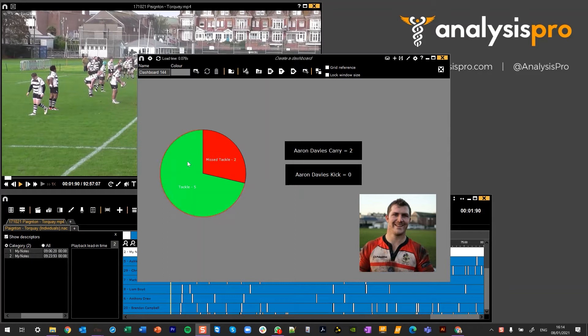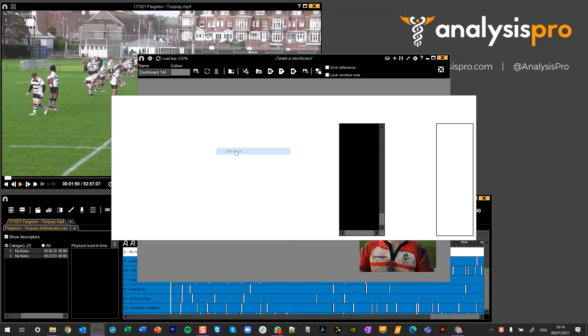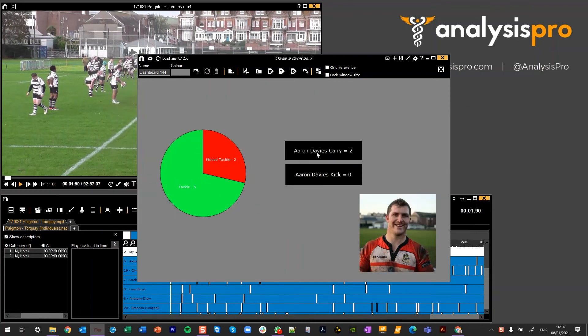So on this dashboard so far I've got a chart which is looking currently for the category Aaron Davis and then the descriptors of Tackle and Mistackle. So if I edit the chart I can see that here. I've then got a data label of the category Aaron Davis and the descriptor Carry, same with this name and Kick.